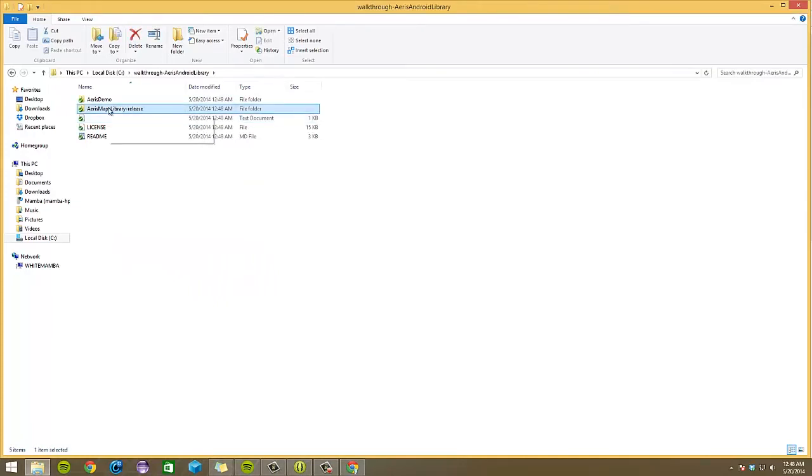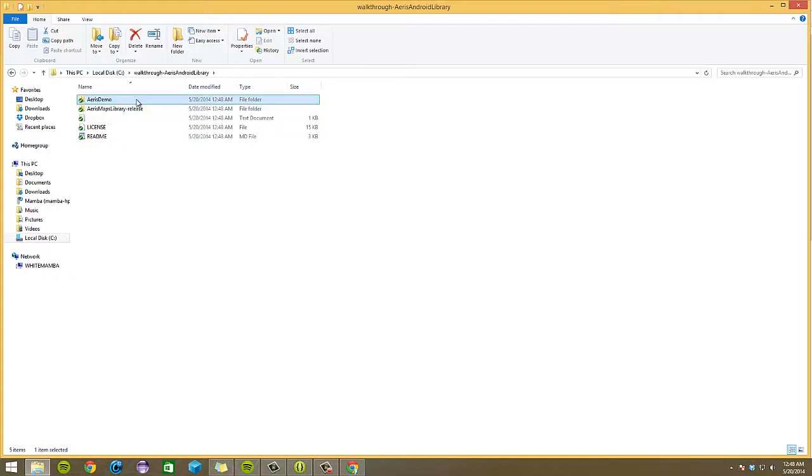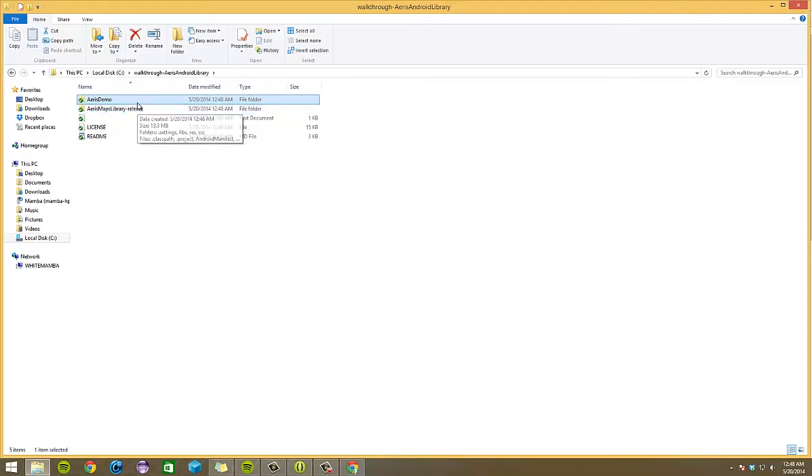As you can see, I have my Aris Maps library release, which is the Aris Maps SDK, and then I also have Aris Demo, which is another project that shows off some code demos of what the Aris Maps and Aris Object Loaders libraries can do.